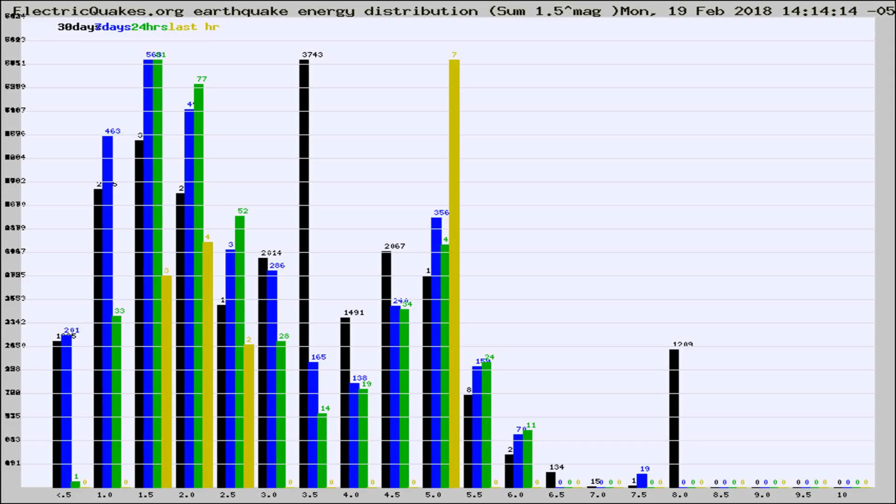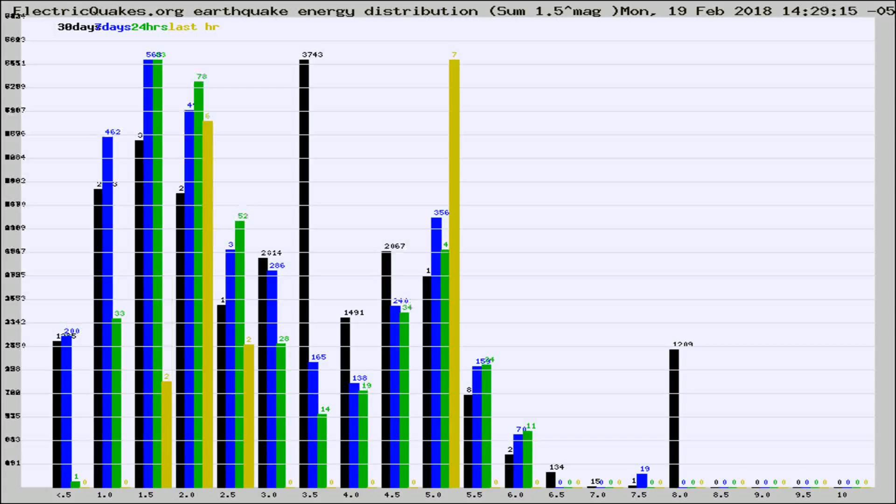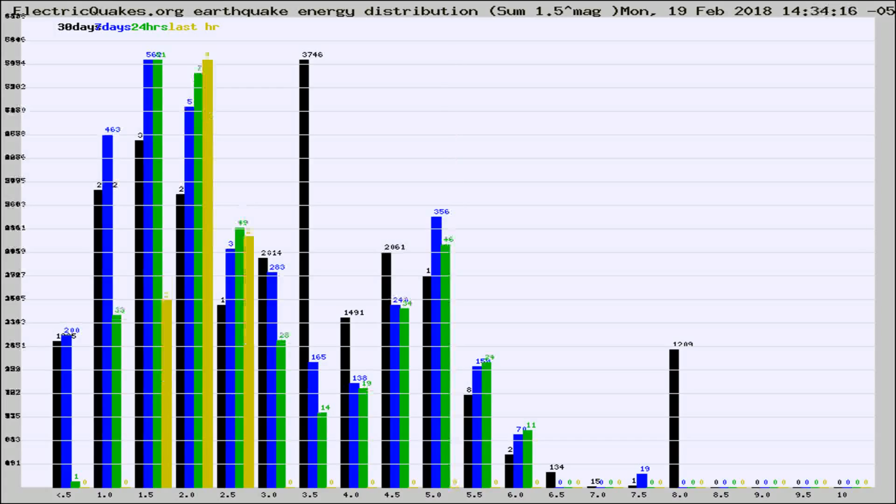Now you're looking at earthquake energy distribution by magnitude. This is worldwide, and you're seeing them changing as they did every 10 minutes within the last hour.